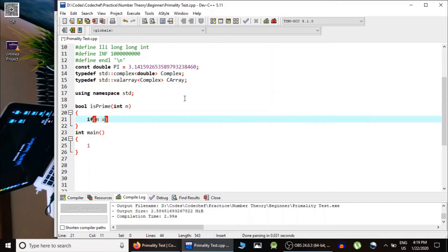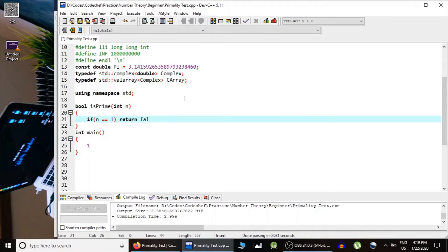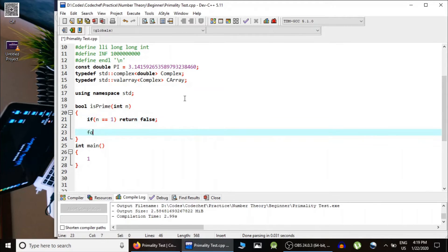If n is 1, of course, n is not prime number, so we return false.